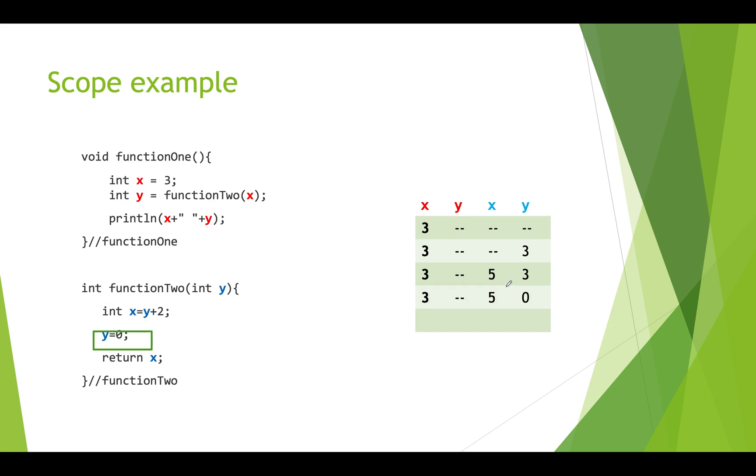Now we're doing this statement and we're actually assigning a value over top of our local parameter variable. We're assigning zero to y. So even though three was passed in we're now overwriting it and putting the value zero in it. Then we're going to return x.